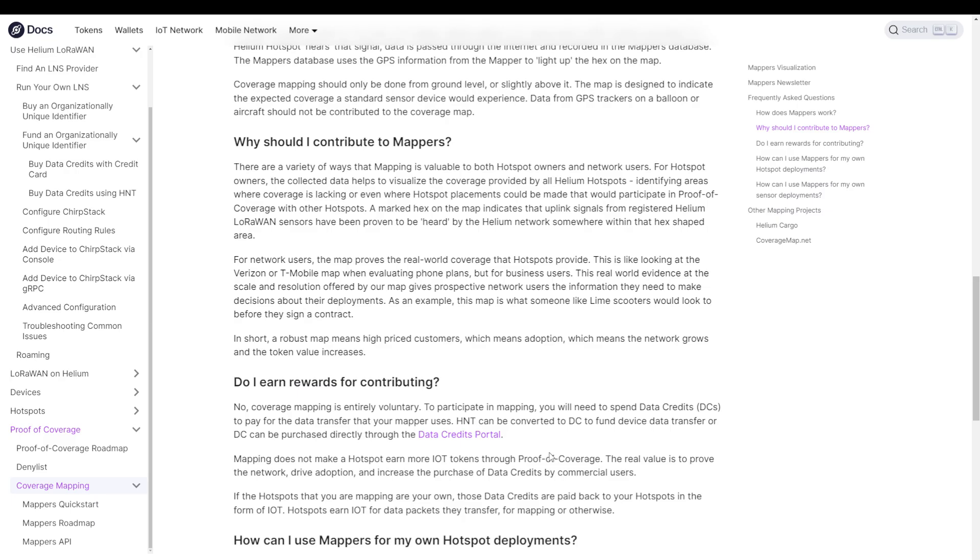That, of course, brings us to the next question. Who, in his right mind, would spend $90 on a device then pay for data credits just to map out a network? Well, first of all, maybe you like to support the Helium network and you want to make sure that everybody has up-to-date information. But that will probably not be the case. So who's left?